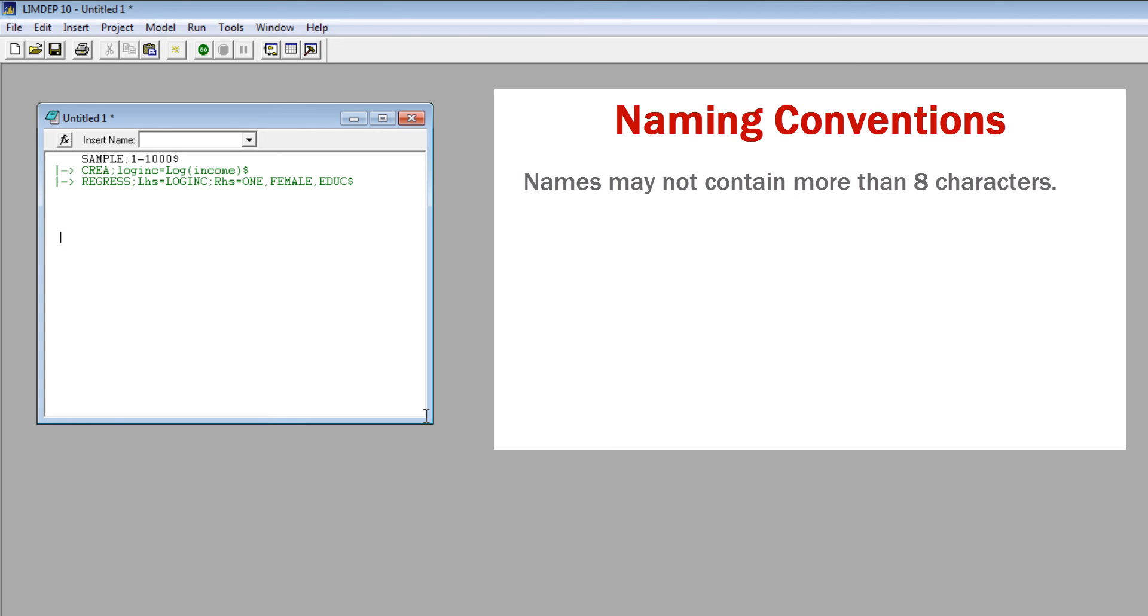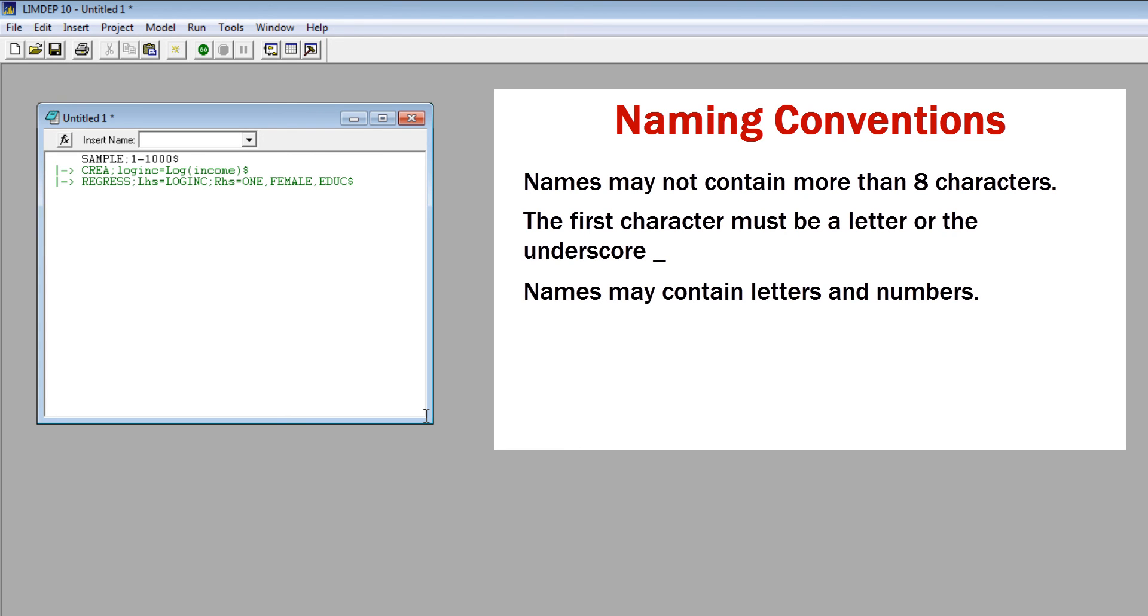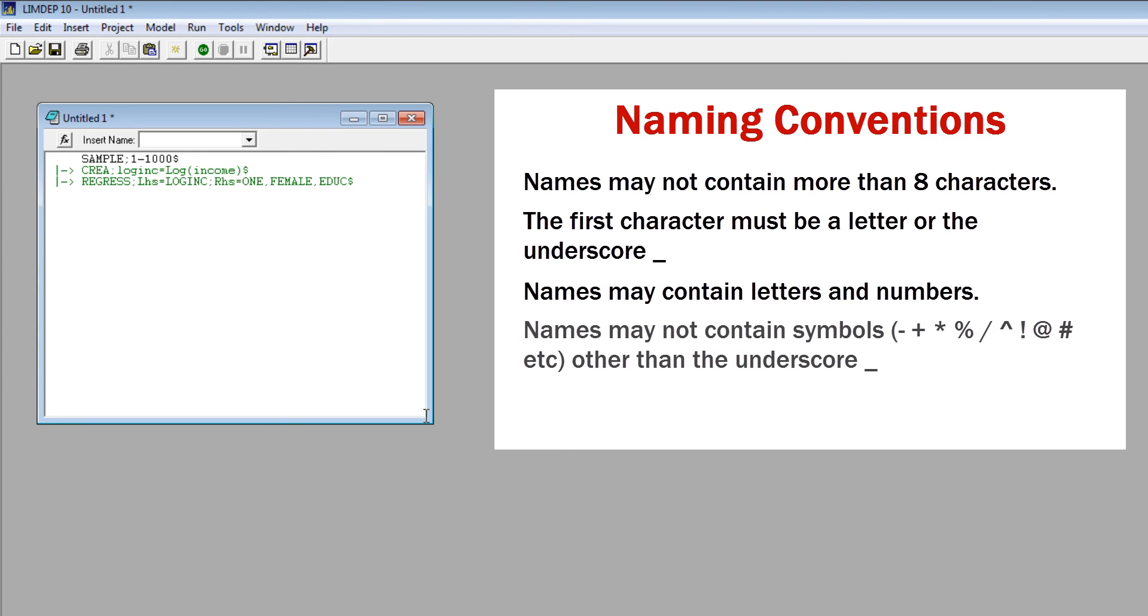Names may not contain more than eight characters. The first character must be a letter or the underscore. Names may contain letters and numbers. Names may not contain symbols such as dash, plus, asterisk, percent, etc. other than the underscore.